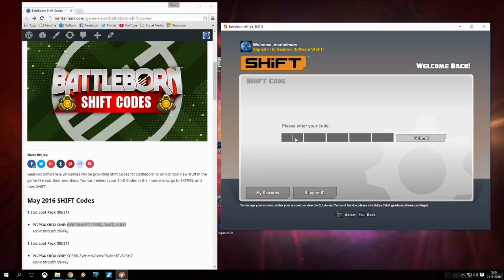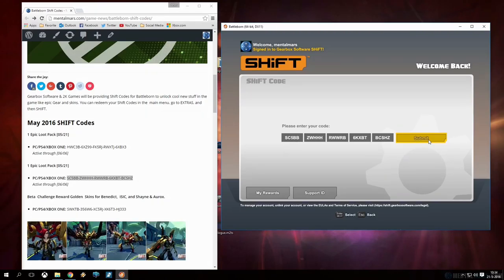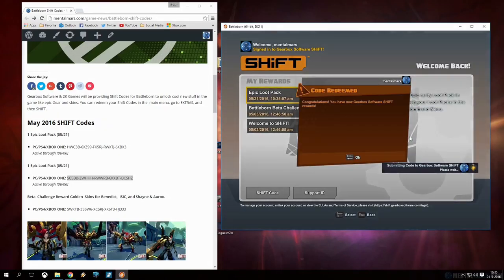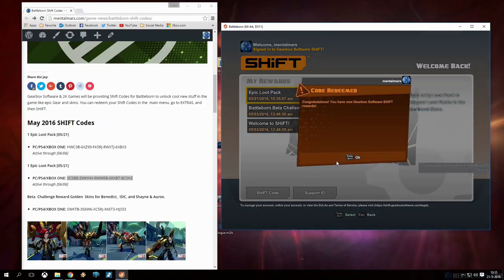And then we're gonna add the other shift code and I've got a nice dual window setup here so I'll head back to my website and copy that code. Paste and submit, wait for it, yeah there it is, code redeemed.